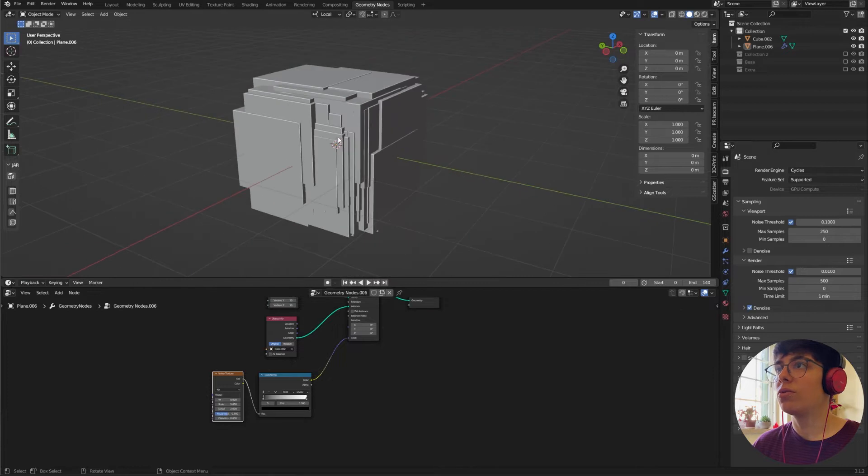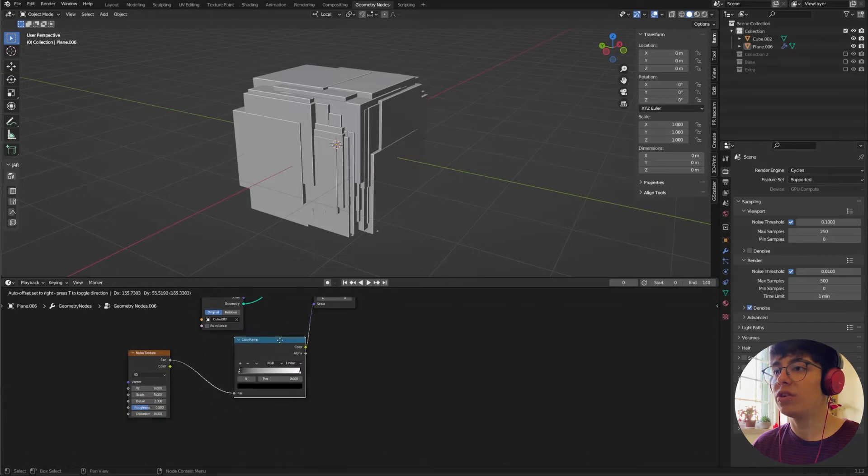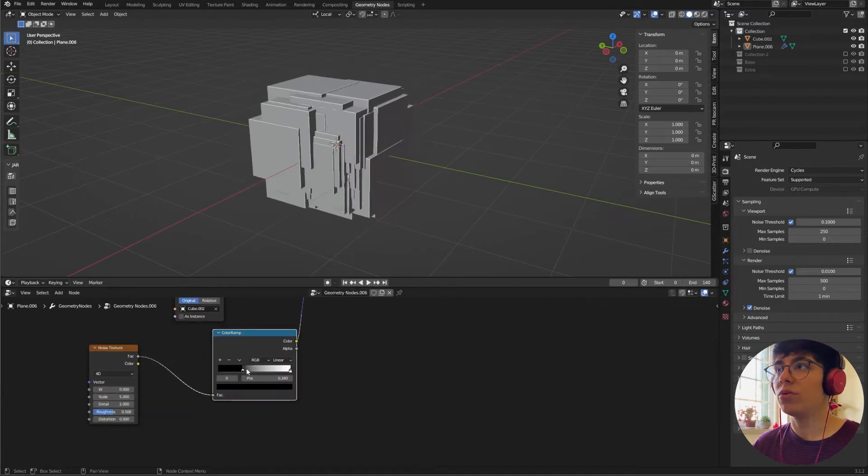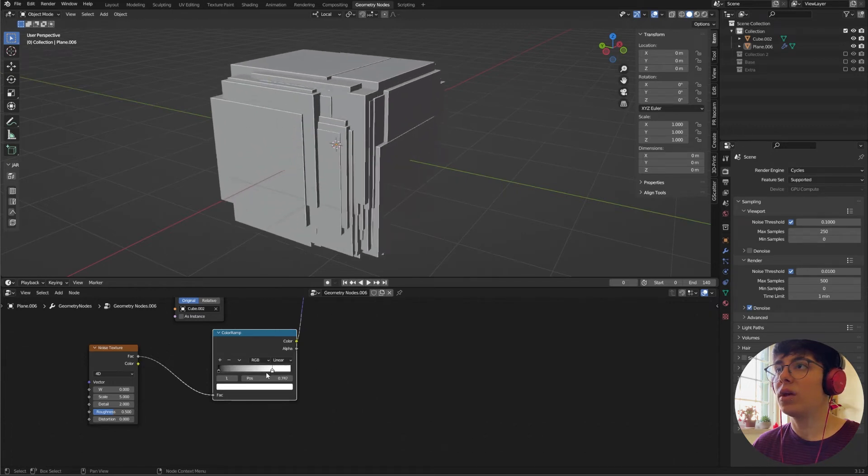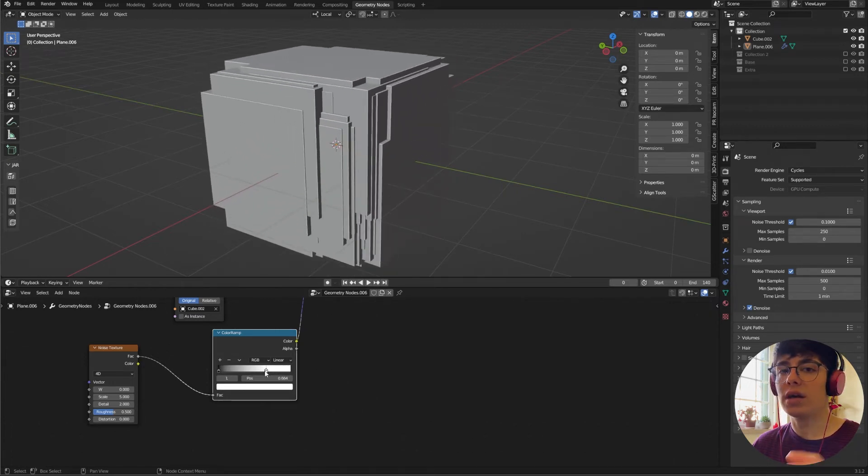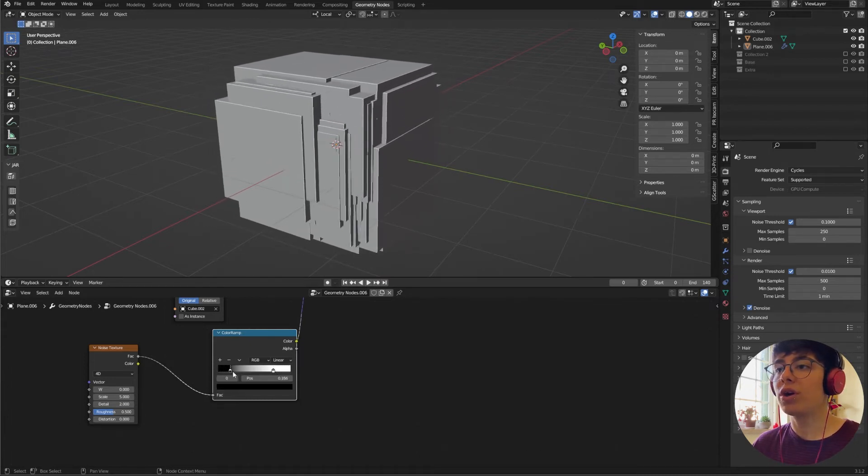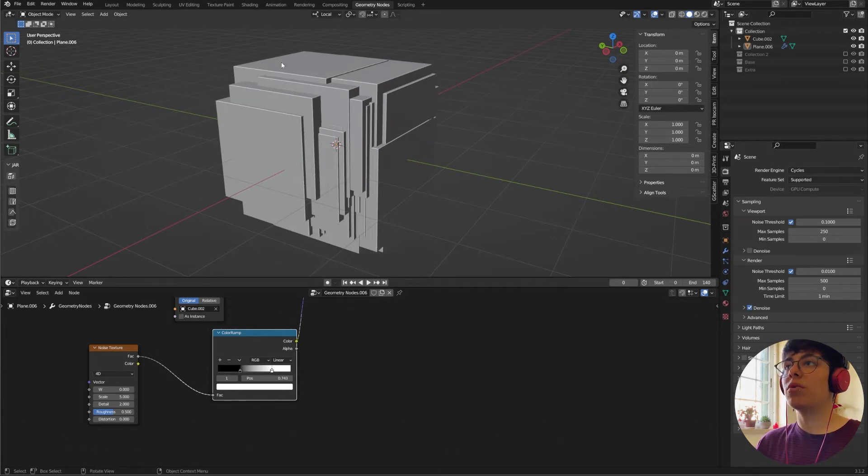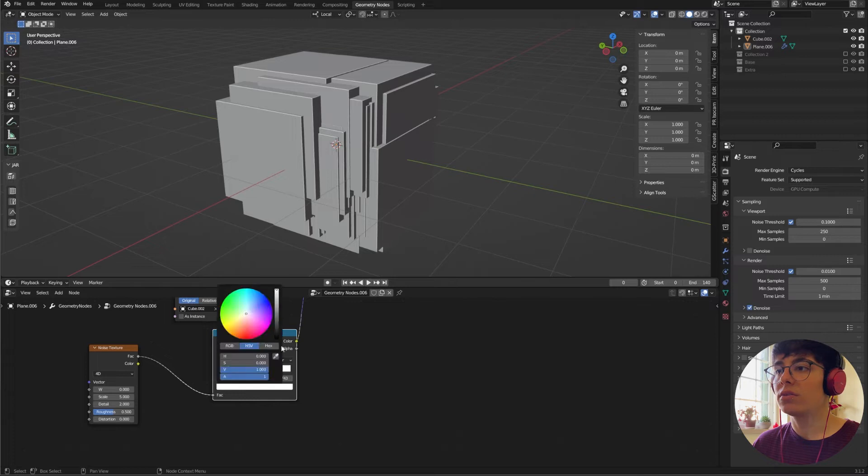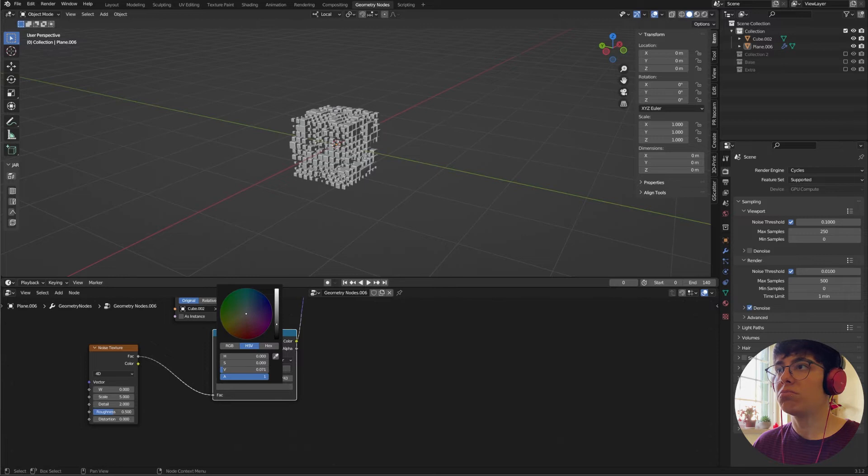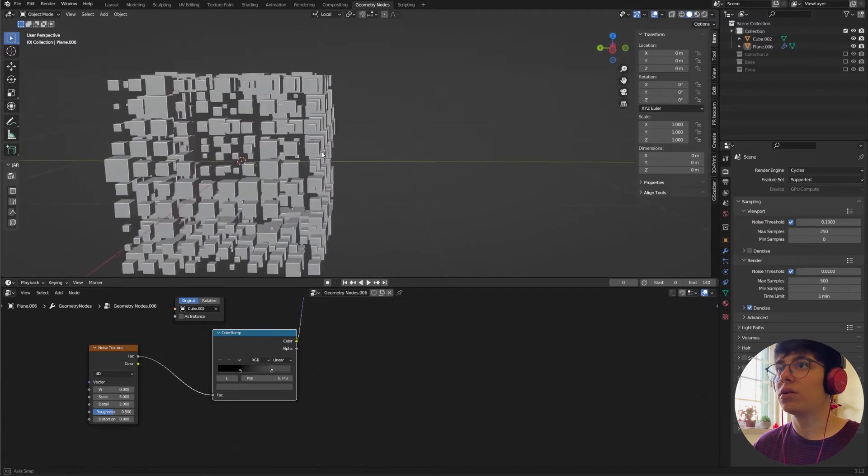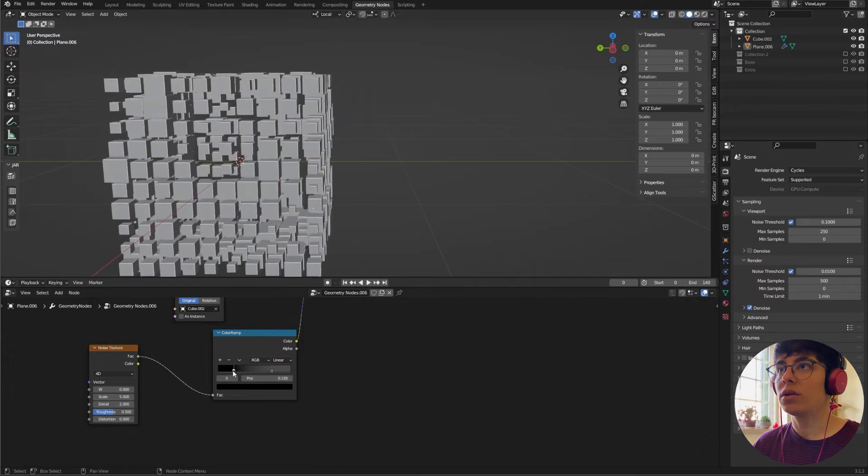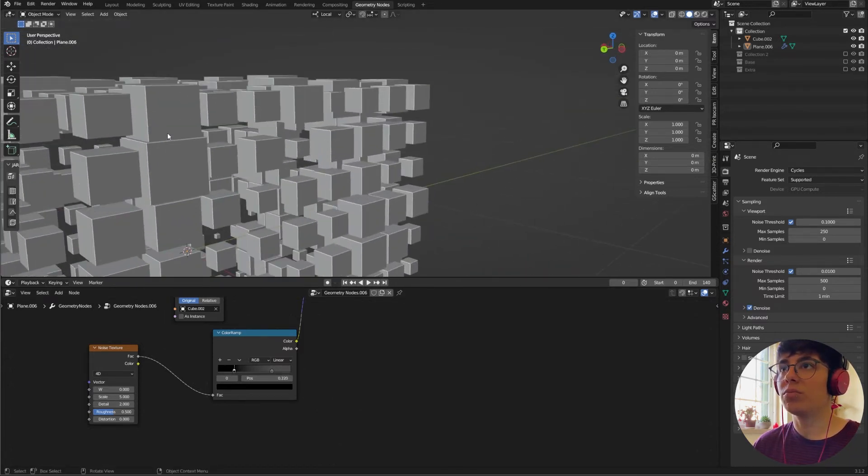So now they are all together and huge and we can change that by changing our Color Ramp. If you go here you see they disappear, and here they get bigger and larger. I'm going to drag mine a bit down. For us to have smaller cubes we just have to change the white. The darker the color, the smaller the cubes. I'm going to maybe leave it here.